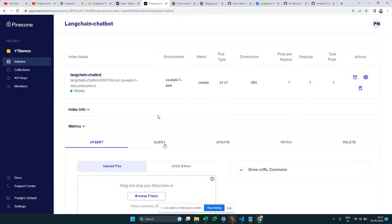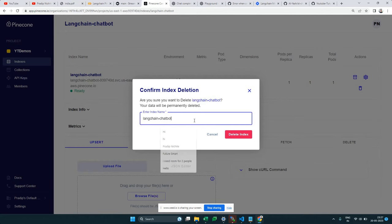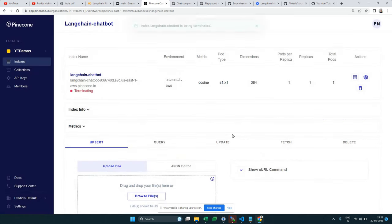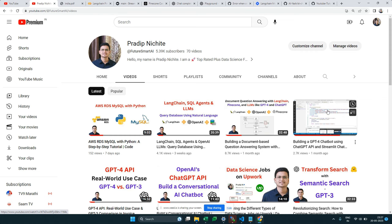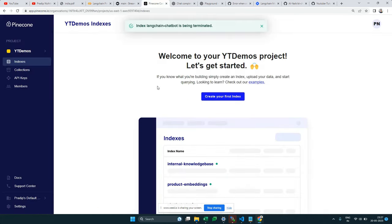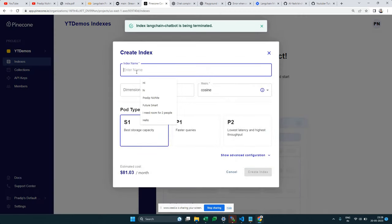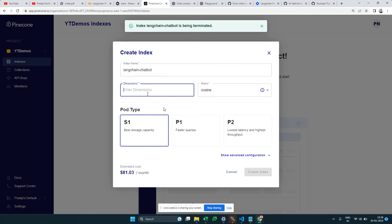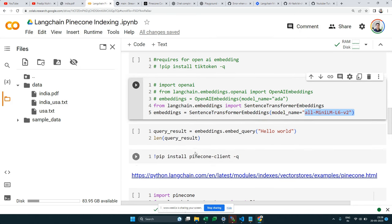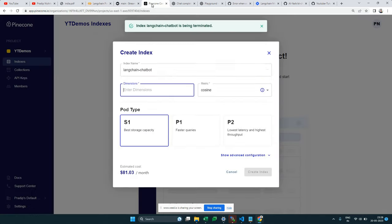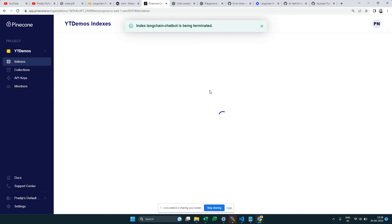Let's start from scratch. I'll delete the existing Pinecone index and create a fresh one. We're going to store vectors from a sentence transformer model with 384 dimensions — we'll see how to get that dimension. Creating the index takes some time, so I'm starting it now while we look at the code.